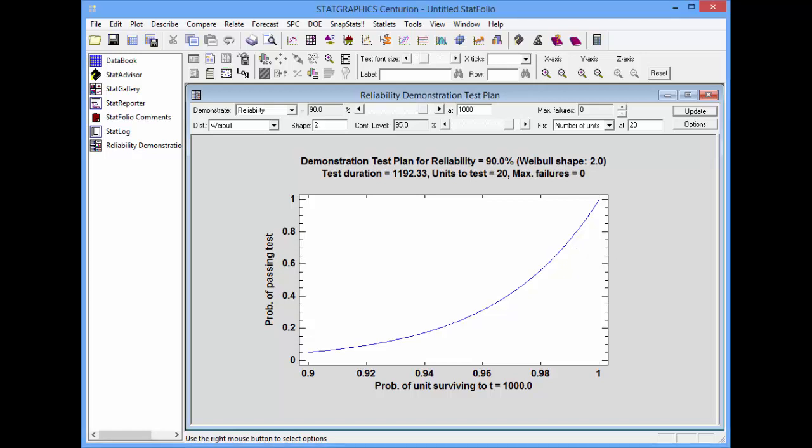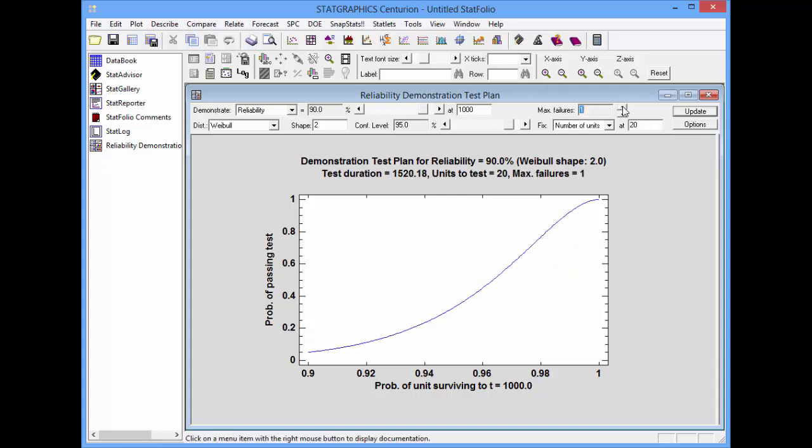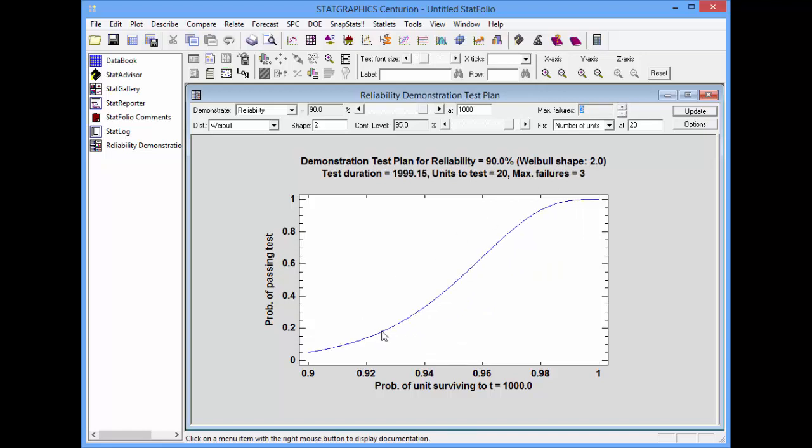One way to improve the characteristics of the test is to increase the maximum number of allowable failures. Currently, it's set to 0, but if I start to increase it, perhaps to 1 or 2 or 3, you'll see that the curve rises more quickly than it did before. Unfortunately, the trade-off here is that the required duration of the test is also longer.